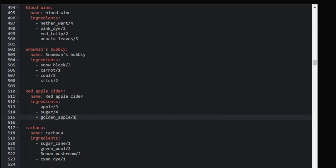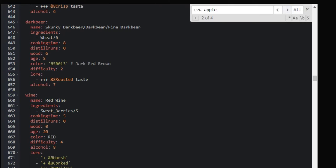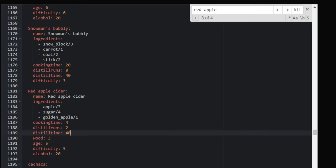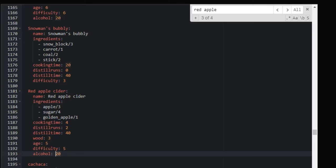These are the ingredients you throw into the cauldron to produce the potion after a set amount of time. Going down to our full recipes, here is the red apple cider in full. You need both the cauldron section and the recipes section filled out. The recipe includes: ingredients, cooking time in the cauldron, distill runs, distill time, wood type for the barrel, age in years, difficulty, and alcohol percentage — in this case 20%. That's the format for setting up new drinks in the Brewery config.